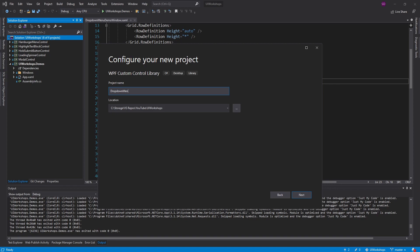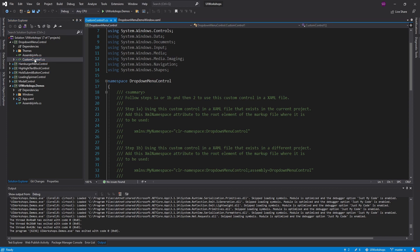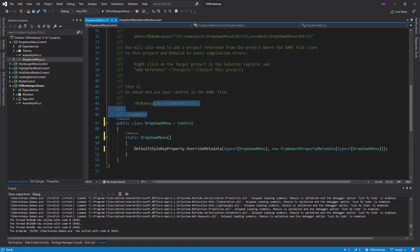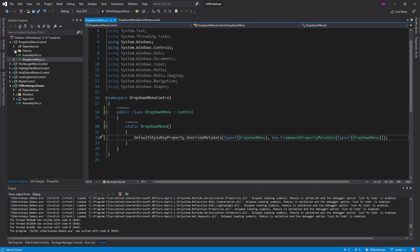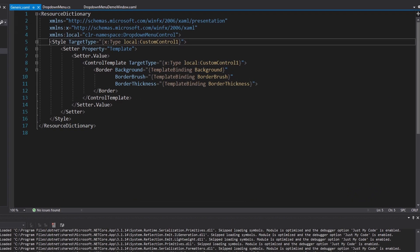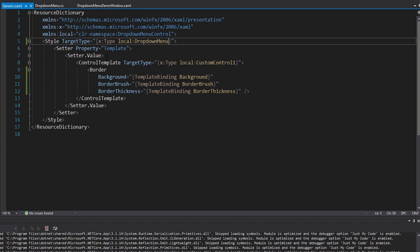We're going to call this the drop-down menu control. The project scaffolds out a custom control class which we'll rename to be our drop-down menu. We remove the giant comment, and for this drop-down menu control we override the default style, which is going to come from our themes generic.xaml. The naming and location of this generic.xaml file does matter. Inside here we have a style targeting our custom control - we want this to target our drop-down menu instead.